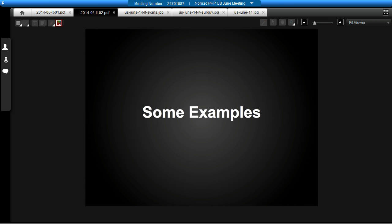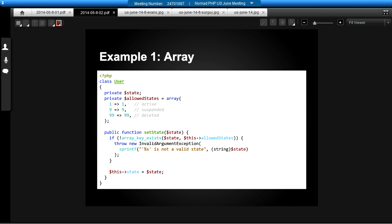The idea of the example is: think of a user model where you have a state on that user — so maybe they could be active or suspended. We're going to work through a couple of ideas with that. This is our really slim user model where we can set the state. At the top of the class, we have an array of allowed states, and they're all integers — we imagine we're storing them in a database somewhere. In our setState method, you're able to validate the state you're sending against that array.